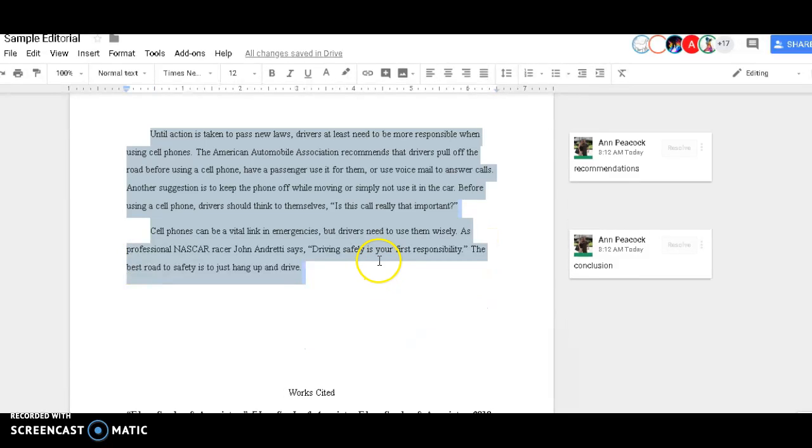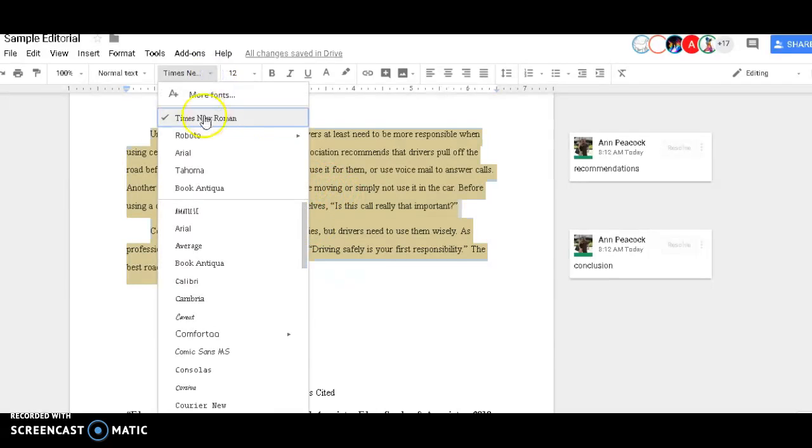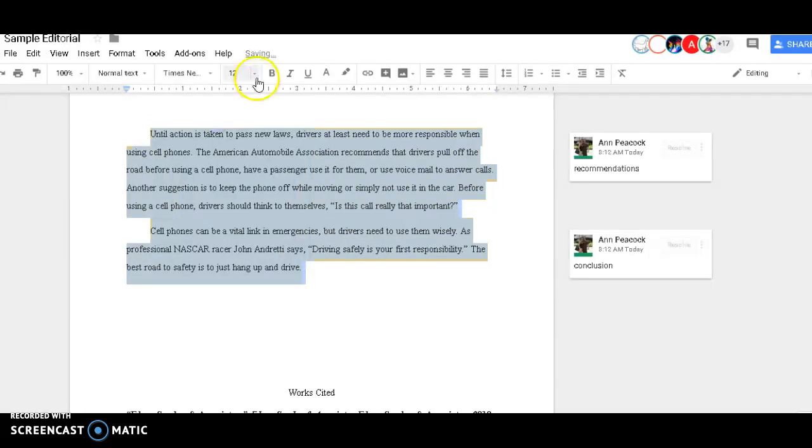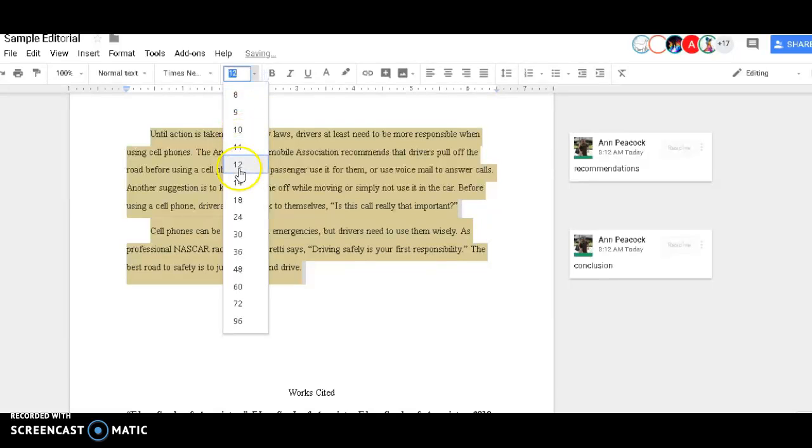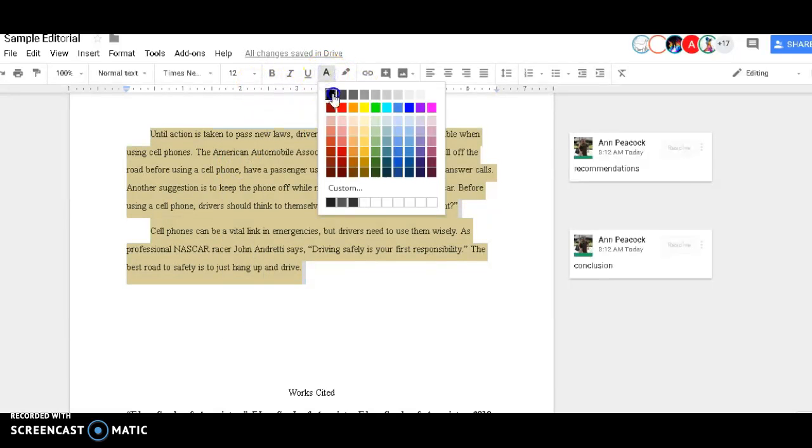I did copy and paste some quotes directly into this document. So I'm going to go back and make sure that I'm in MLA format and click on Times New Roman 12 to make sure it's all the same font and color.